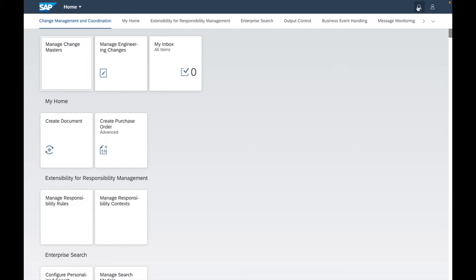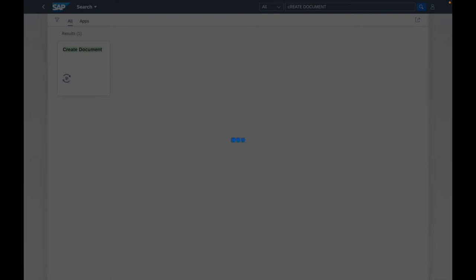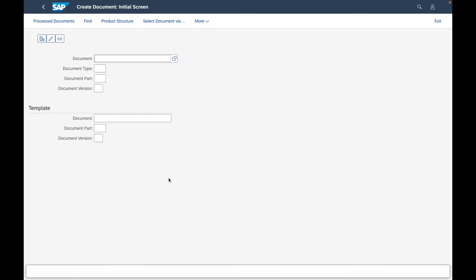Let's take the example of the Create Document application. I use the search and press Enter to directly jump into the application. This application, Create Document, will execute a particular transaction linked to a particular business process — the business process is to create a document. So this application is typically a transactional application in Fiori.